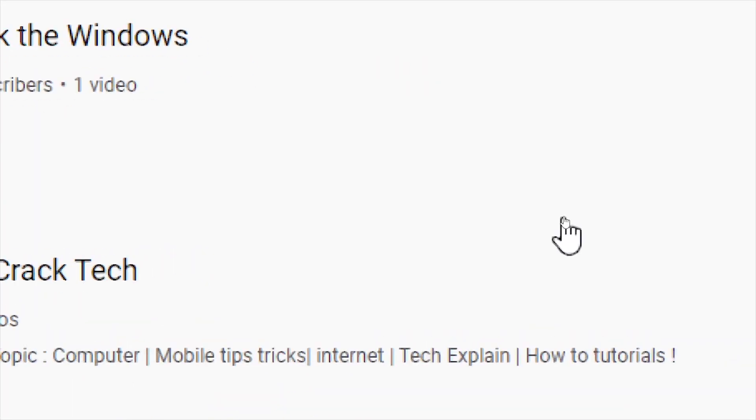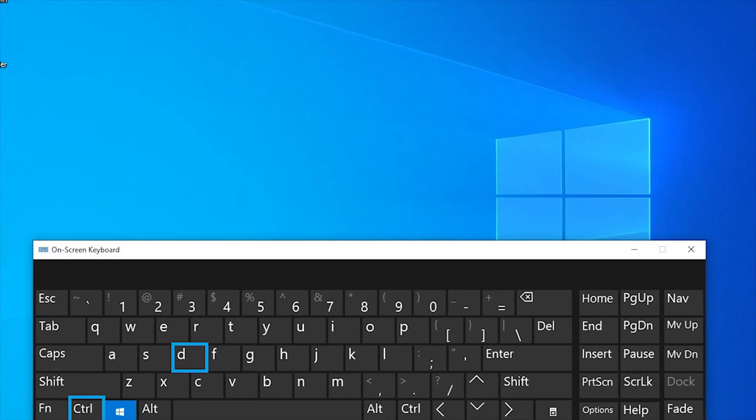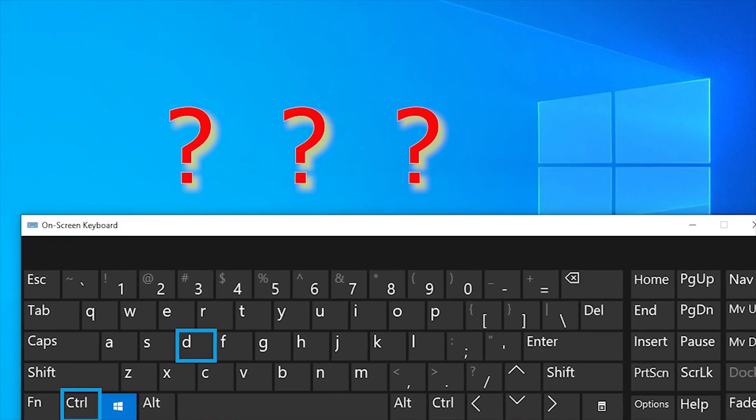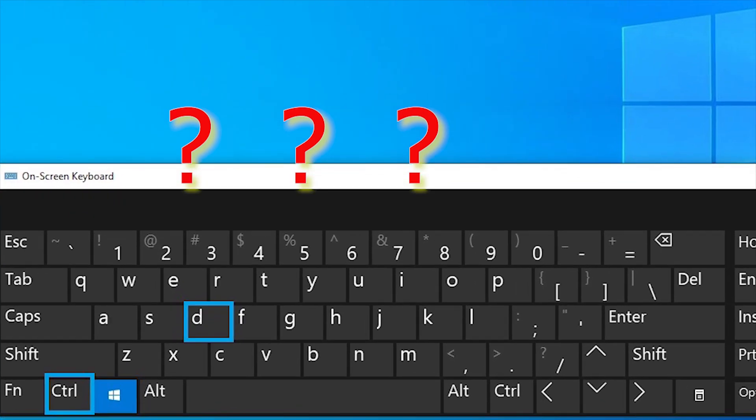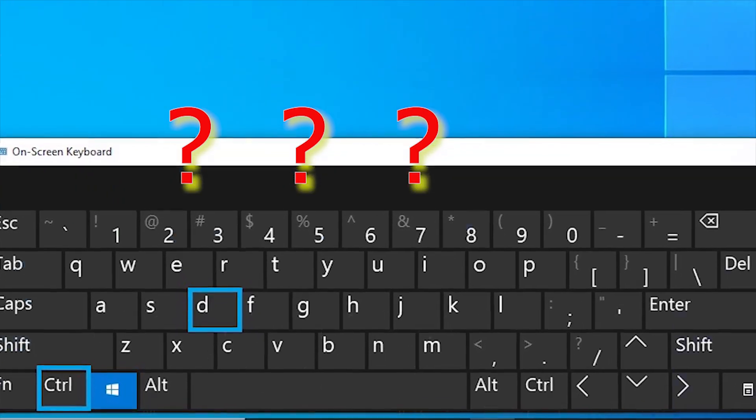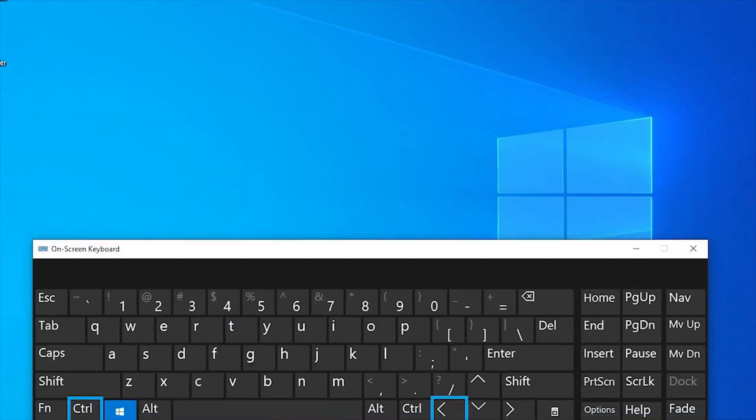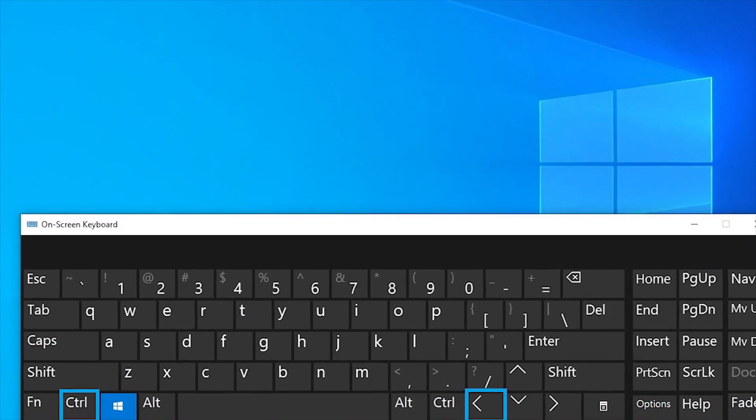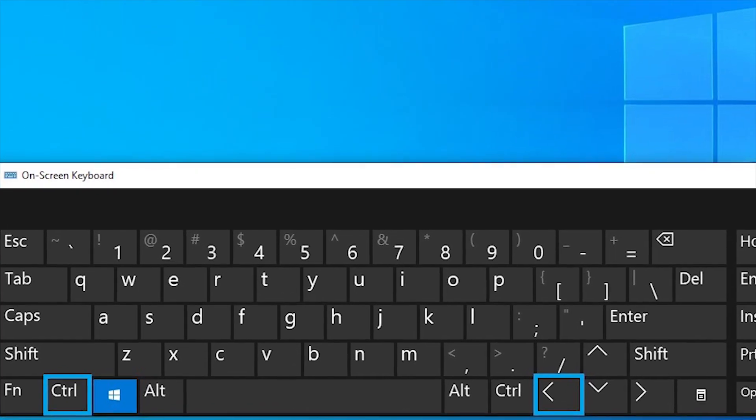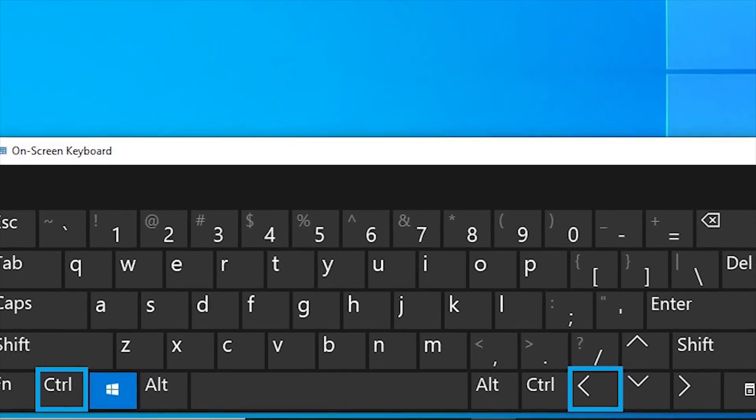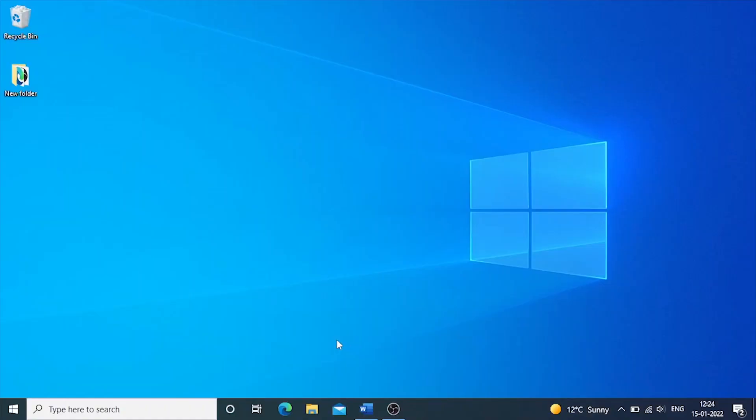Have you ever tried Windows plus Control plus D? Just hit it. If you see something amazing, tell me in the comment section. It's just a quiz. Just remember to come back. For that, press Windows plus Control plus left arrow key.